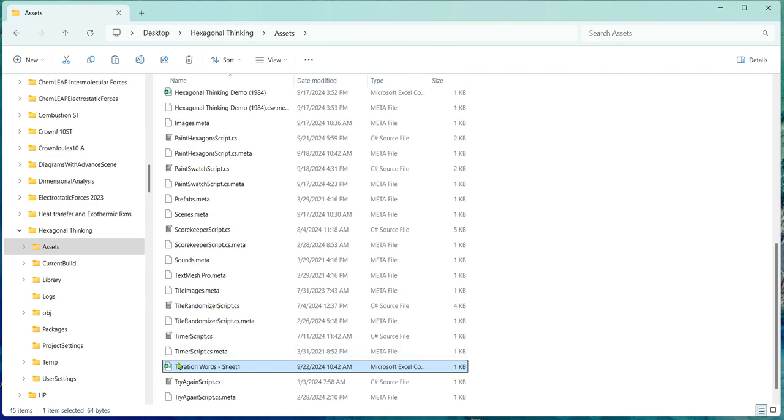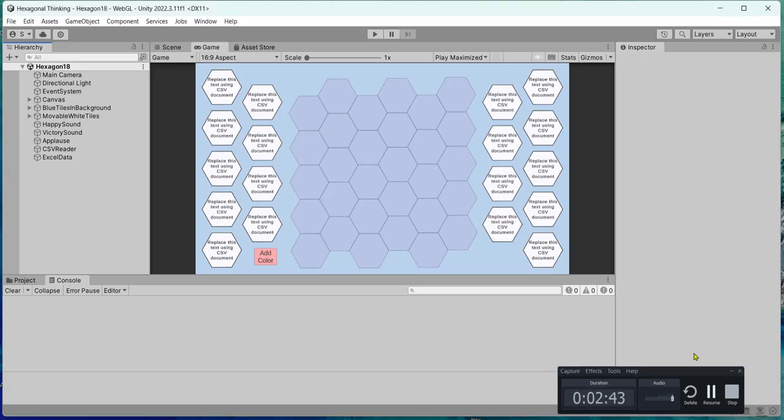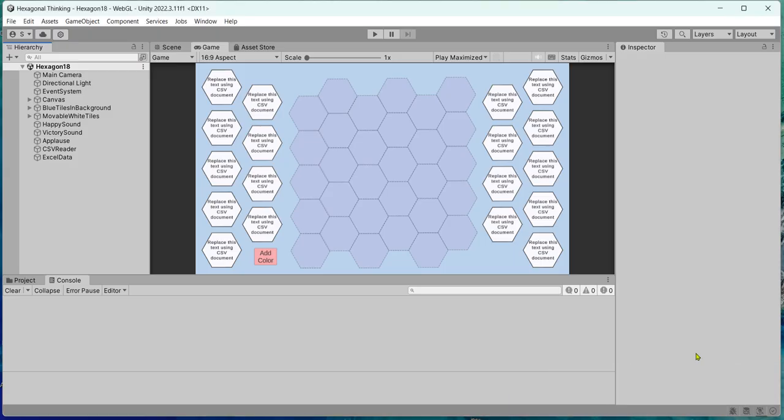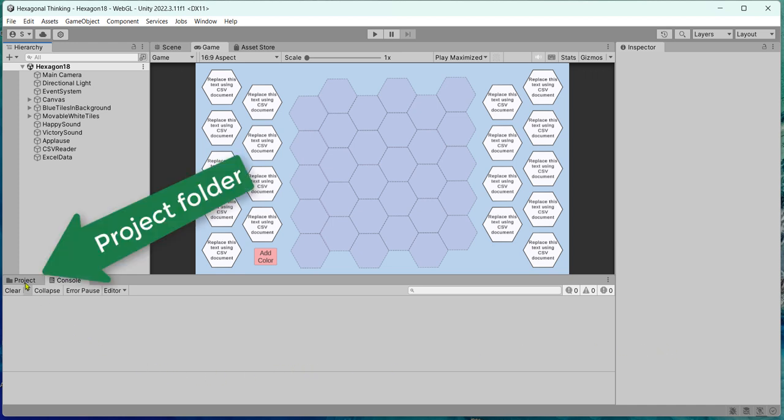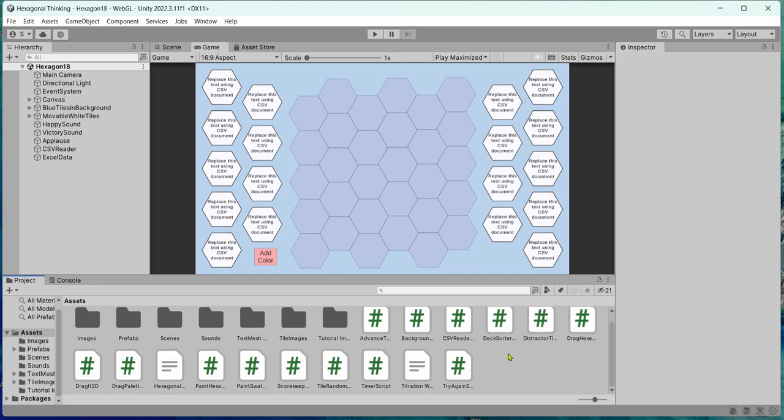Okay. Let's see if that works. So here I am in Unity. And if I go to the project file or folder, I should be able to see the folder. You can see now the text document, the CSV that I just put in here. So here it is, titration words sheet one CSV. So everything's good so far.